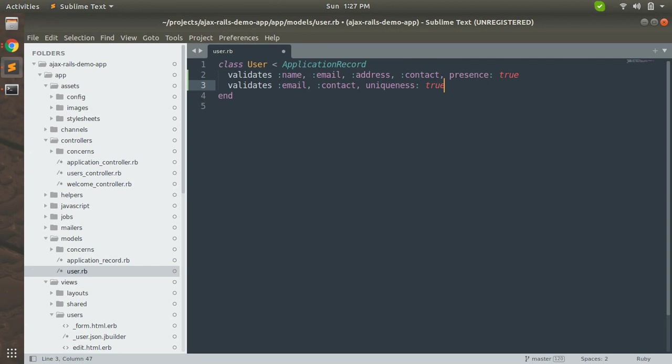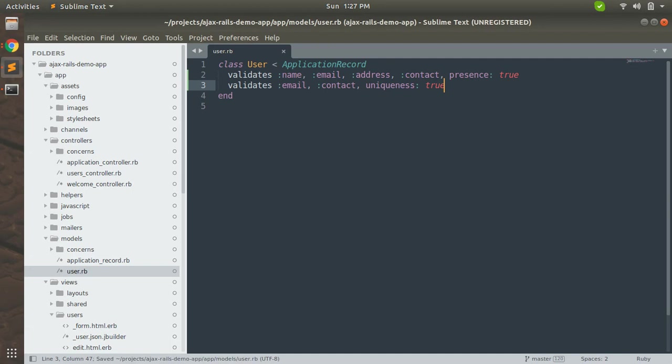This will check whether the value entered is already existing in database or not. If any value for that field is already existing in that table, then it will fail the validation. If that does not exist, then it will pass the validation. So let's check this.